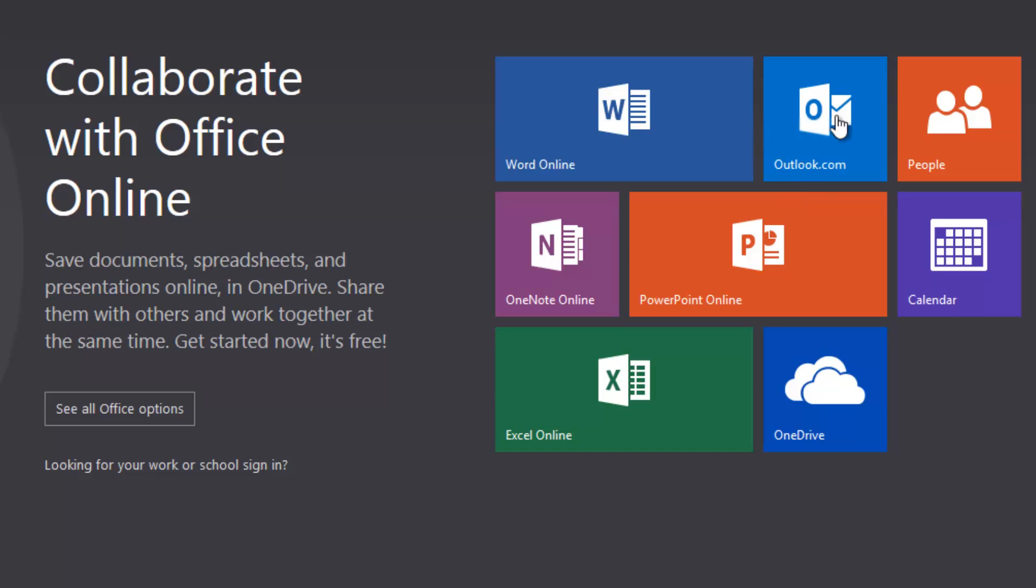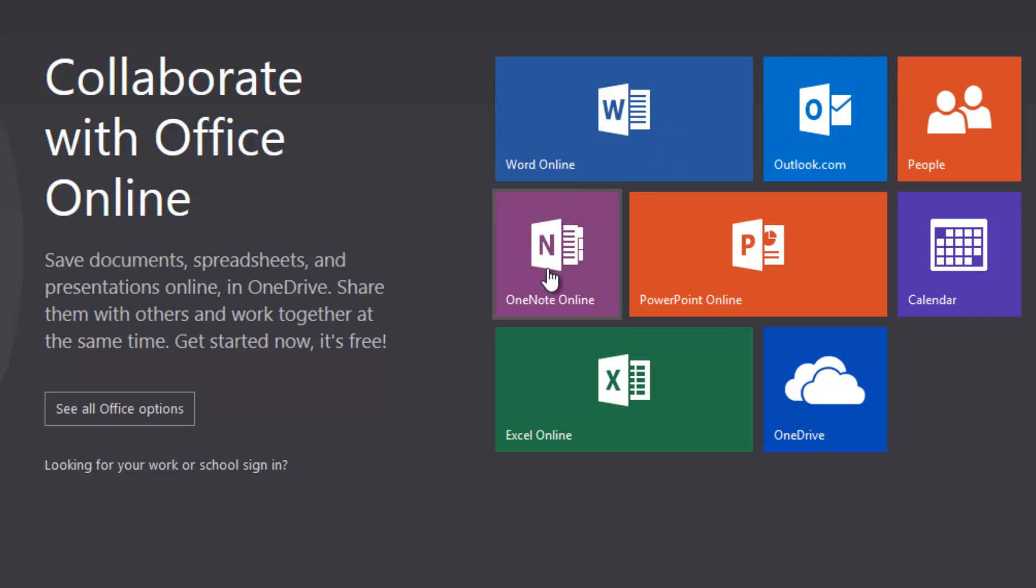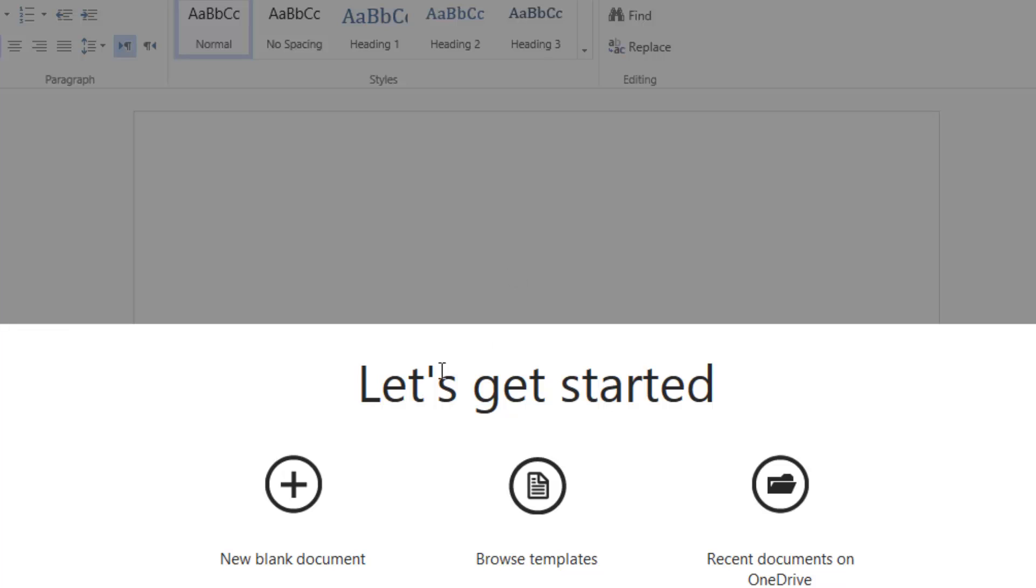You can see I've currently signed in with my account. Now you can start creating Word documents online, and you can also create OneNote, PowerPoint, and Excel files online. Let's get started with Word. You can see here this is Word Online, and it's very similar to the